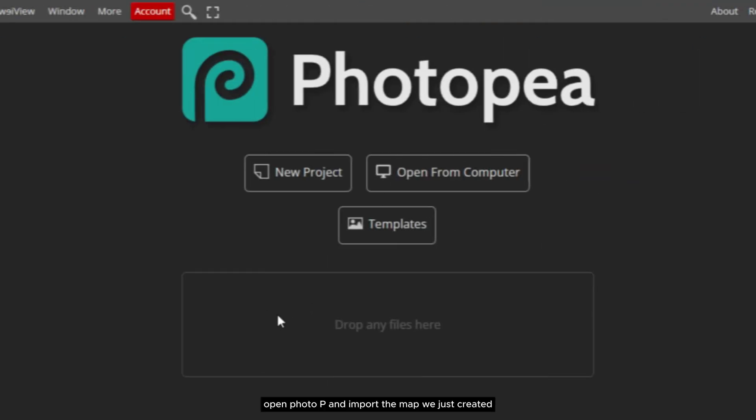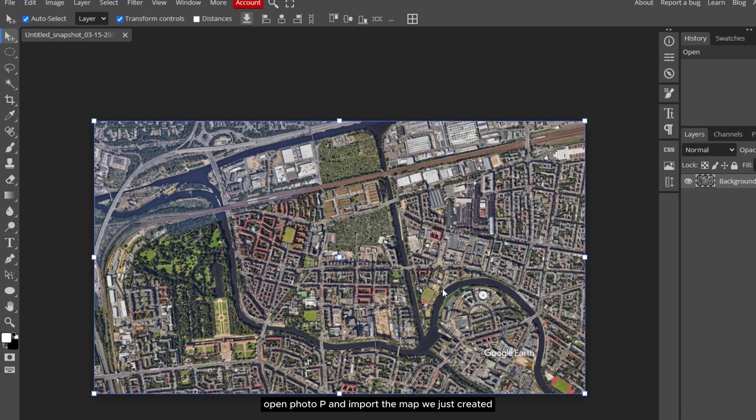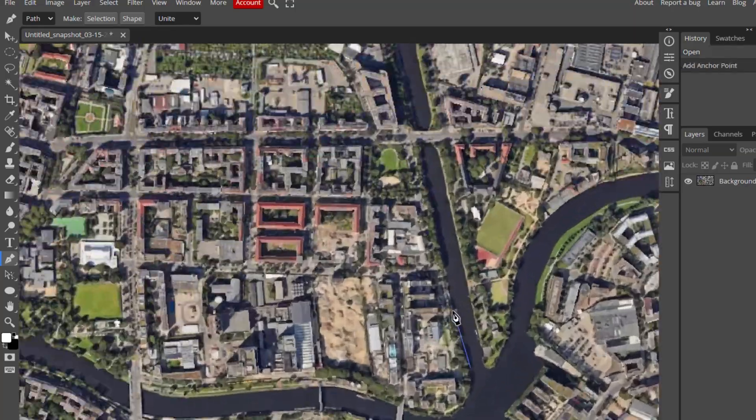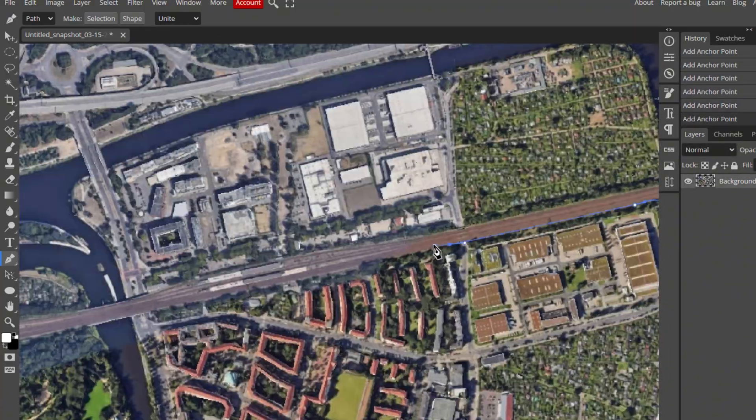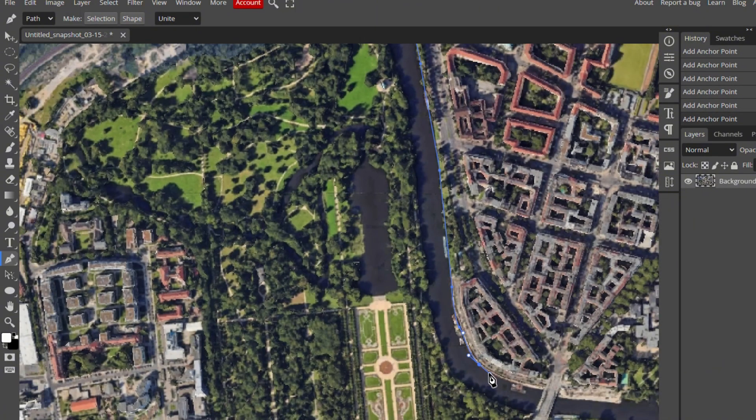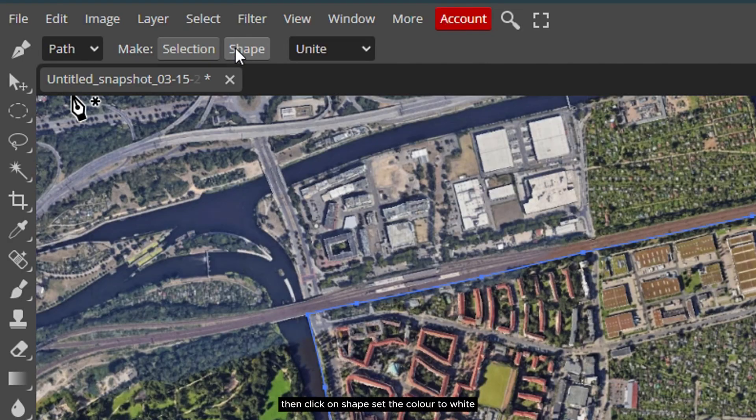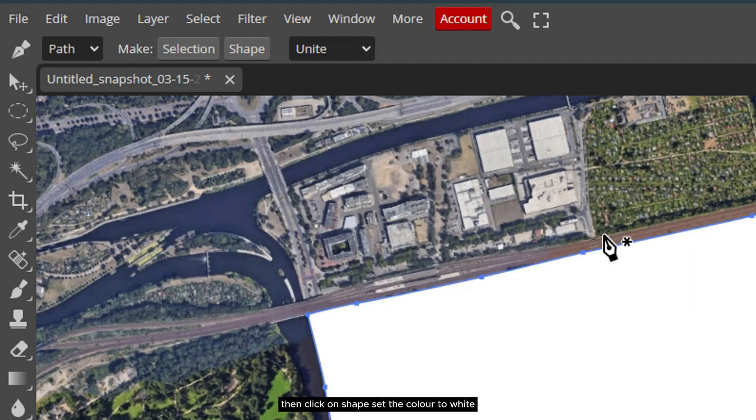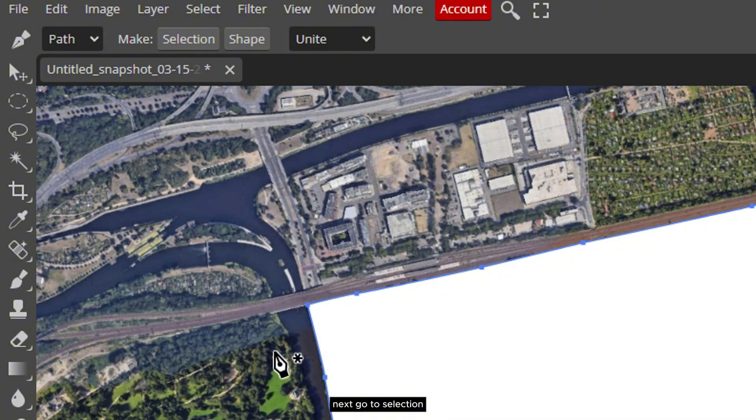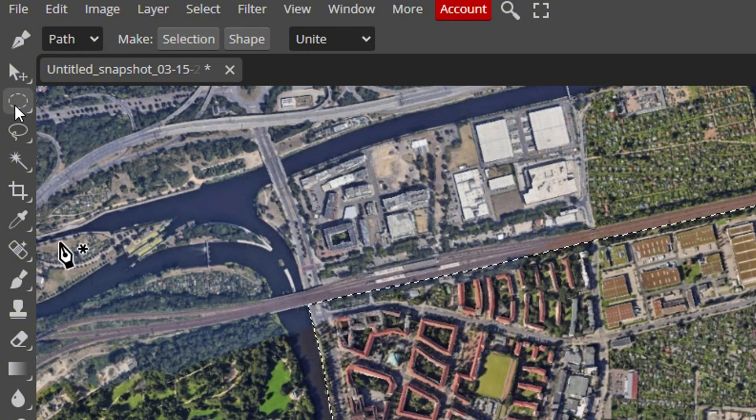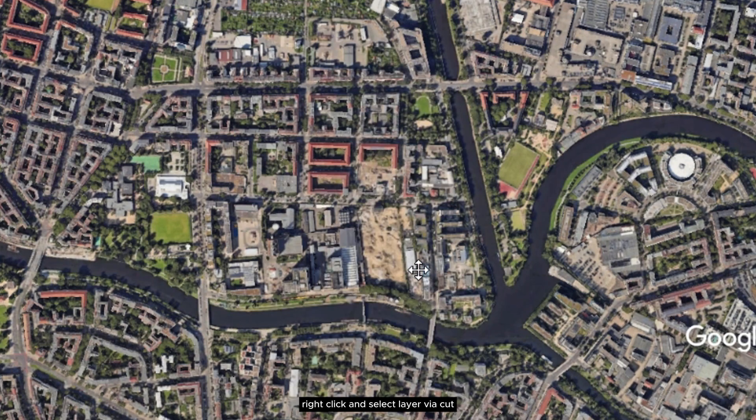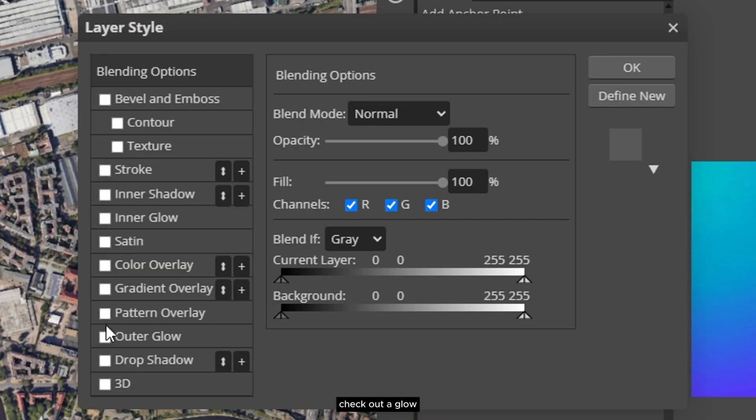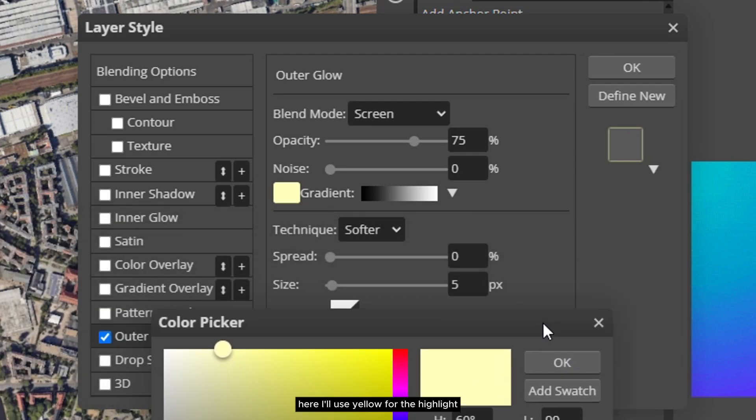Now that we have the map, open Photopea and import the map we just created. Use the pen tool to select the area you want to highlight. Then click on shape, set the color to white, and make the layer invisible by clicking the eye icon. Next, go to selection, choose the selection tool, right click and select layer via cut. Now make the shape layer visible again. Double click on the layer, check outer glow, and adjust the intensity however you like. Here I'll use yellow for the highlight.